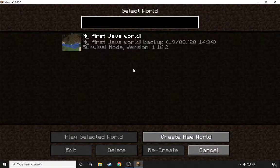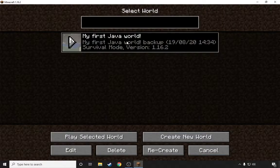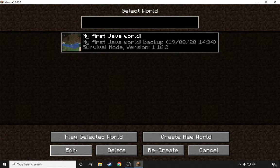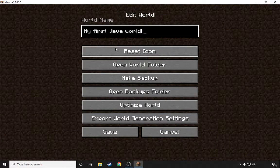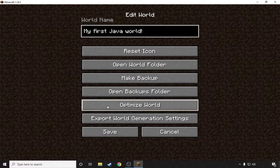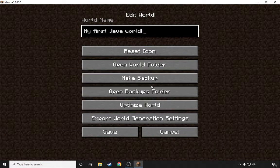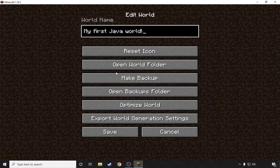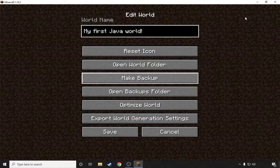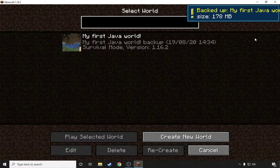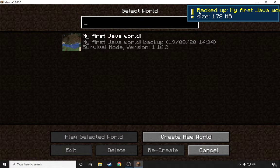What you want to go and do is press on this world, you want to go here and press Edit. As you can see it has all these edit functions here. You want to press Make Backup and then it should pop up over here saying that it's made a backup.